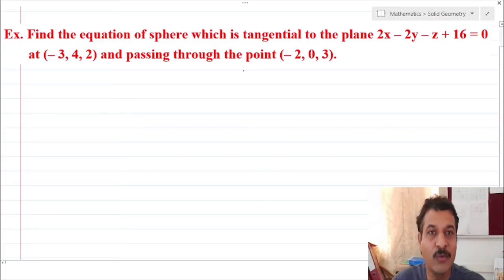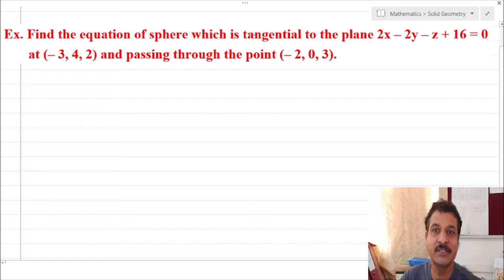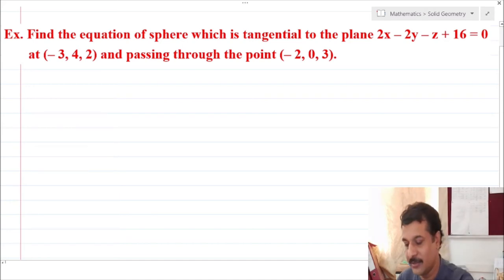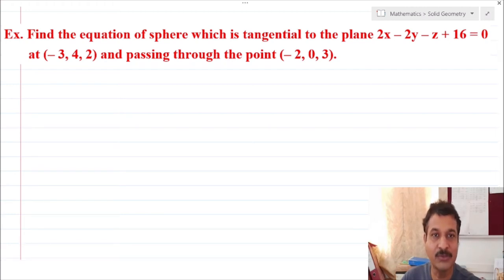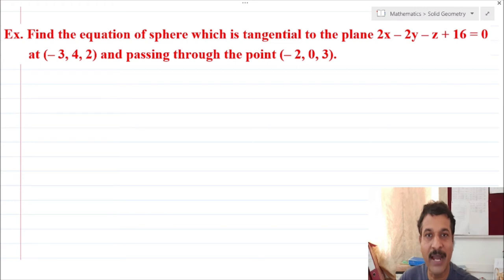Now consider one example on the sphere: find the equation of the sphere which is tangential to the plane 2x minus 2y minus z plus 16 equal to zero at the point (minus 3, 4, 2) and passing through the point (minus 2, 0, 3). In sphere problems, you will normally find examples involving a sphere cut by a plane, or touching or tangent to a plane. Once you get the idea of how to find the equation of such a sphere, you can solve every example of this type.